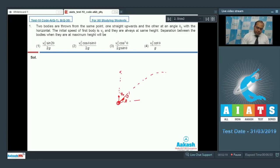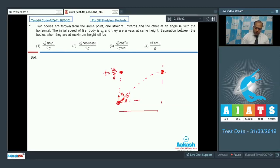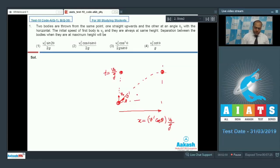At the moment when they reach maximum height, if the first ball is projected with velocity V0, the time taken to reach that height is V0/g. At this moment the second ball has traveled a horizontal distance x equal to Vx, which is V' cos theta, multiplied by time V0/g. Now we need to find the value of V'.